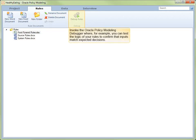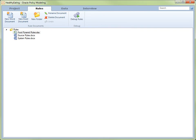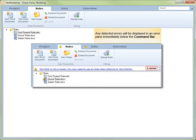You can invoke the Oracle Policy Modeling Debugger where, for example, you can test the logic of your rules to confirm that inputs match expected decisions. If any errors are detected in your rules, they will be displayed in an error pane immediately below the command bar. More information can be obtained by clicking on the error.